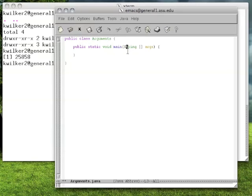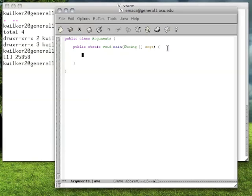Now what's exciting is since we're going to be taking command line arguments, we're really going to see this args parameter that we've always typed in action. Essentially, what this array of strings is going to contain is all of the arguments that we type on the command line. So what we're going to do in this program is print out the information about args so that we can understand how it's working and use it in our program.